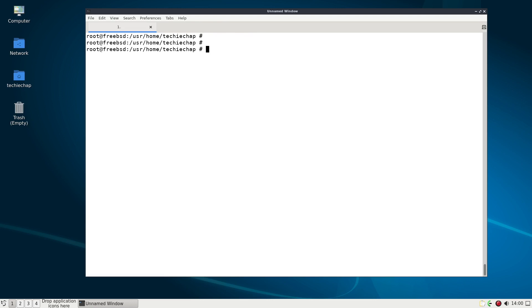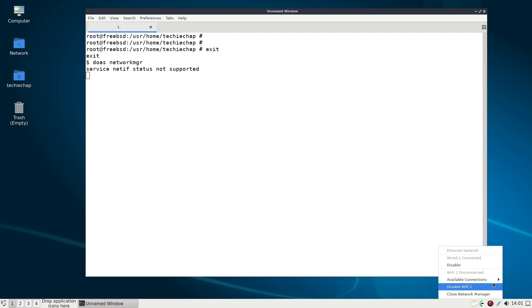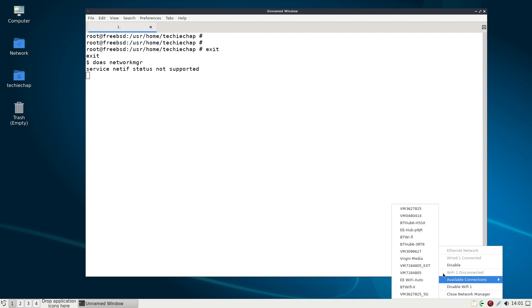Okay so I've exited out of root and I'm now going to run network MGR using do as so do as space network MGR and as you can see in the bottom right down here it is running.